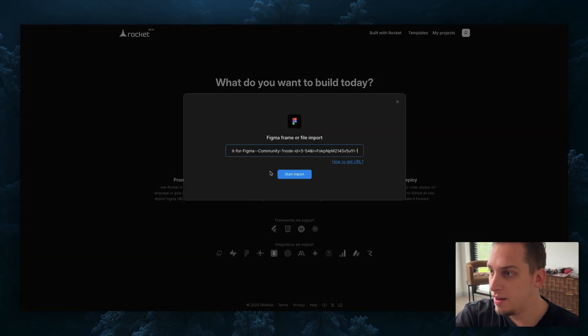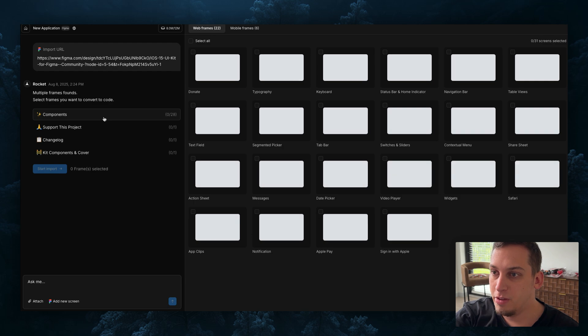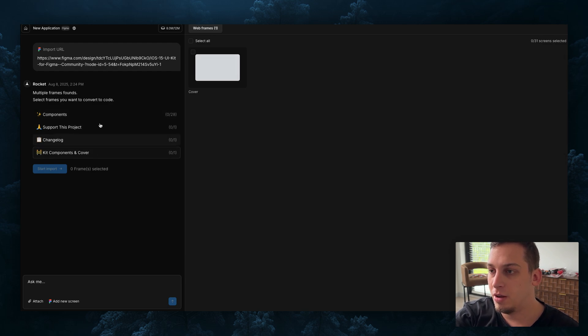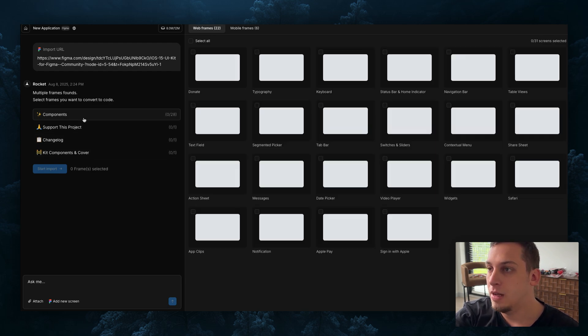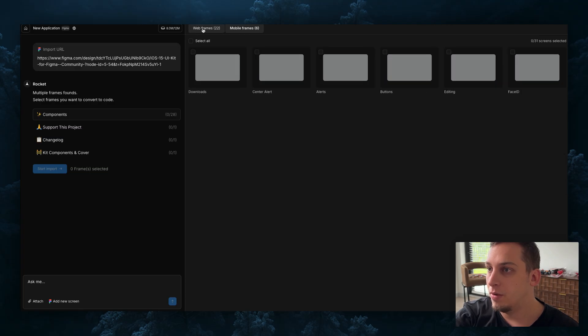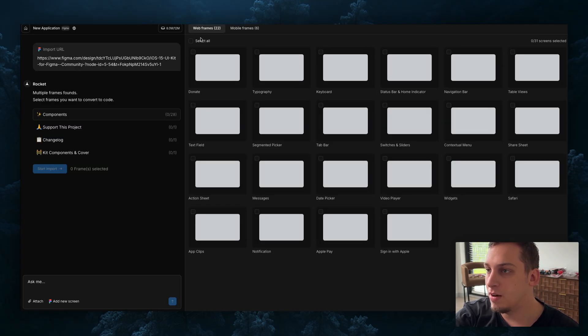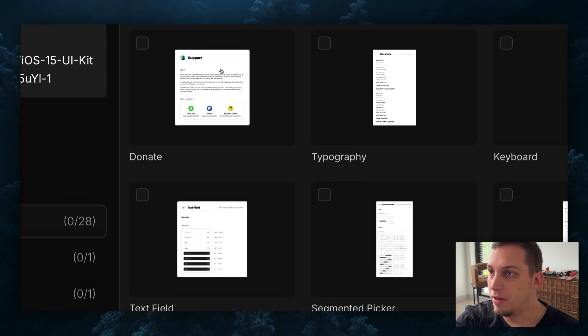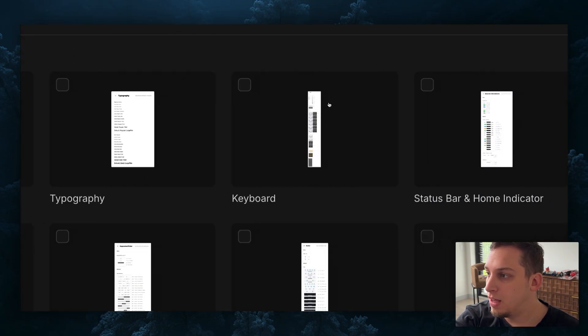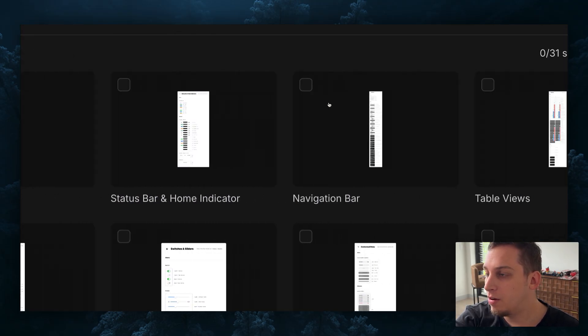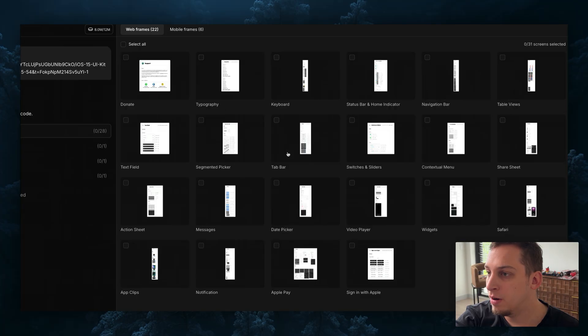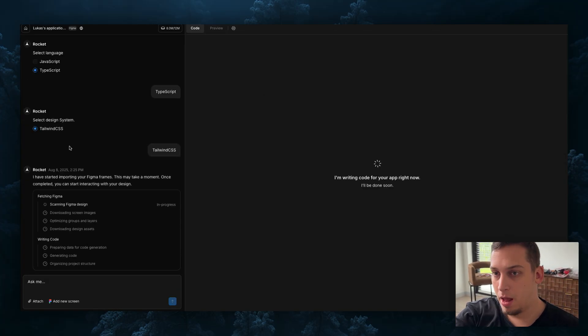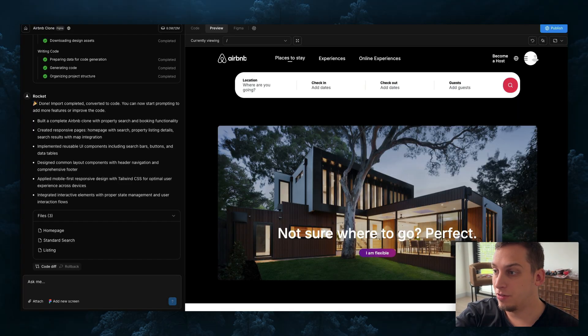I'm just going to copy this link and inside of Rocket I'm going to import this again. Now you can see the different pages right - we have the components, the support, this project change log, kit component cover. We have all of these different frames and as they load you can see the preview - you have the donate, typography, keyboard, status bar and home indicator, navigation bar. Let's go ahead and select some of these and start this import.